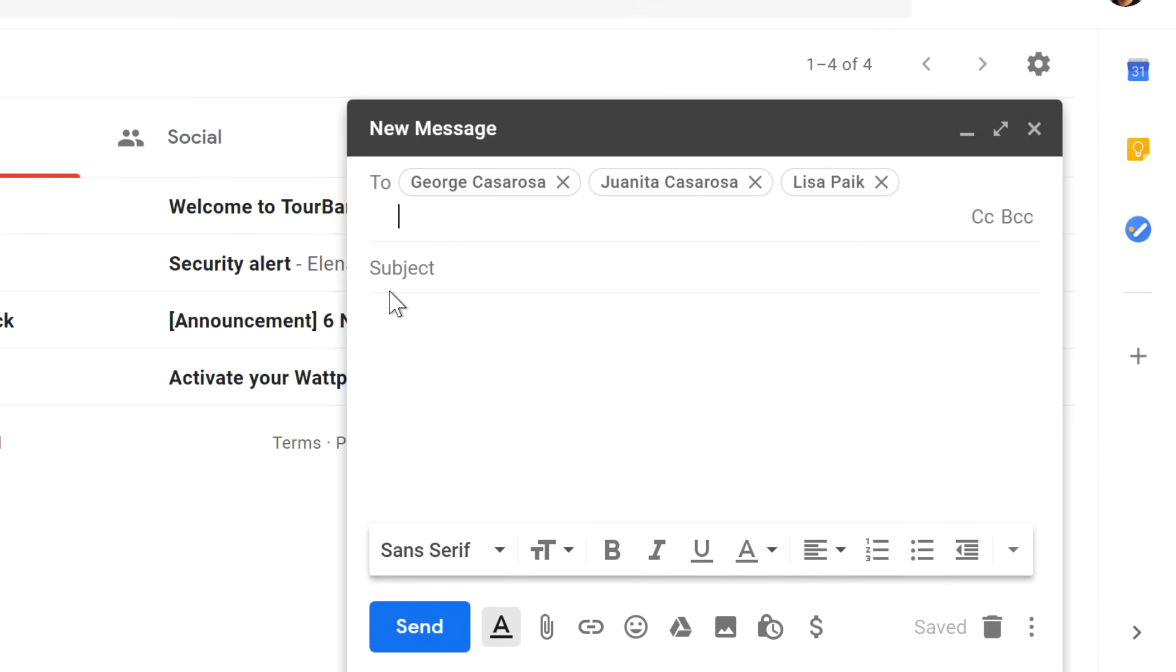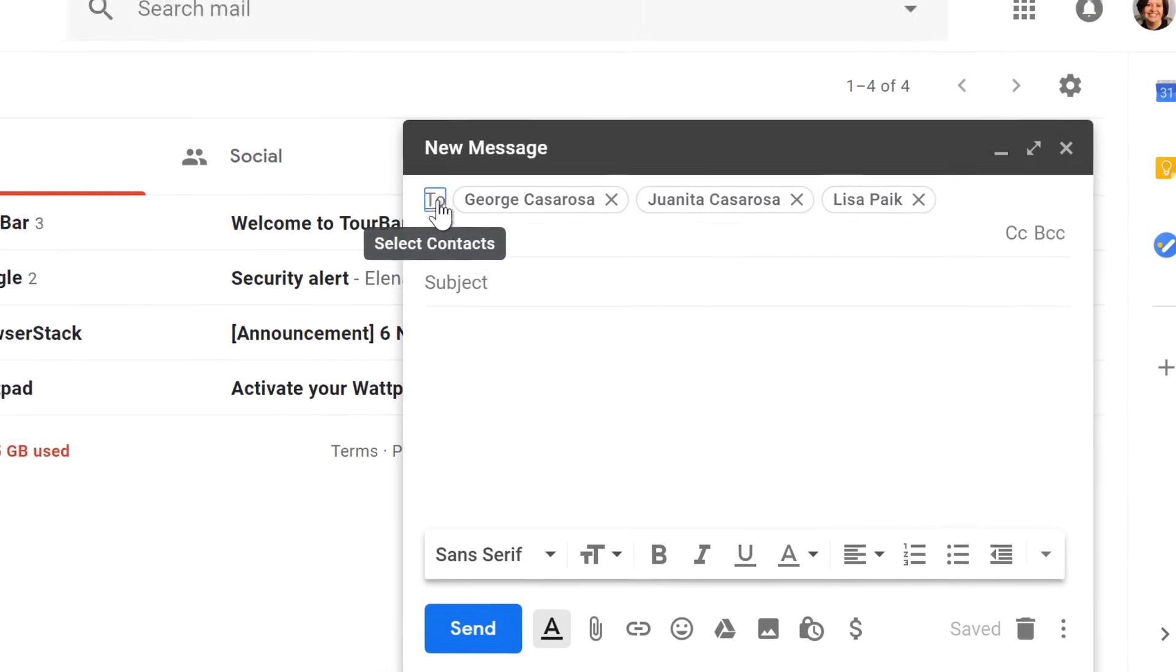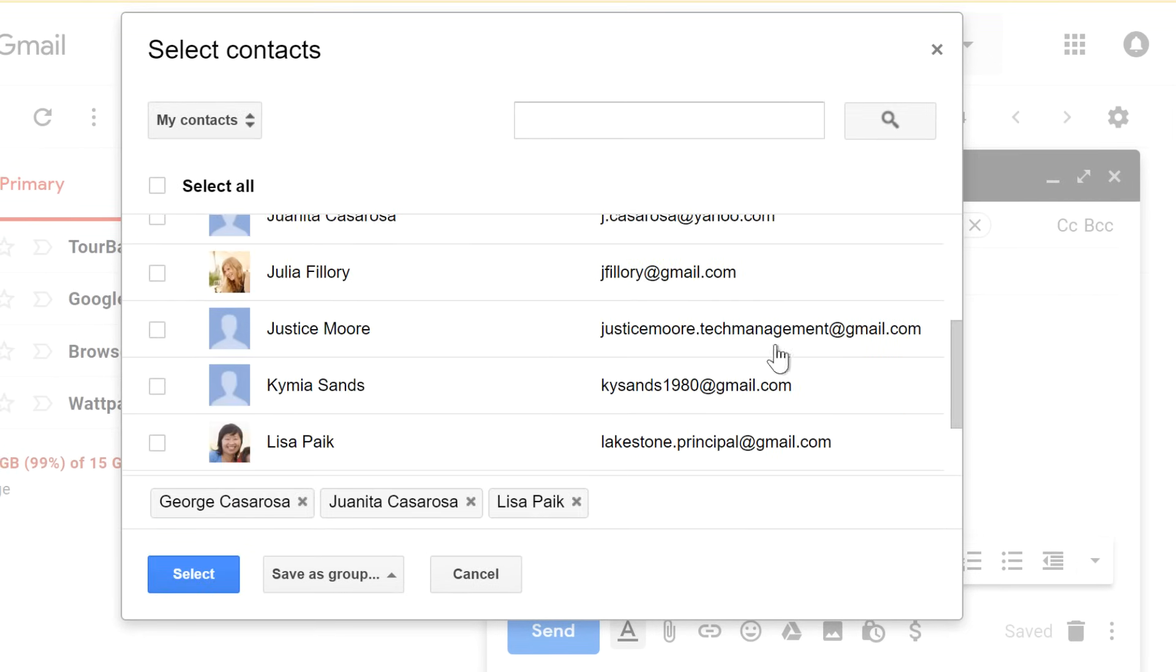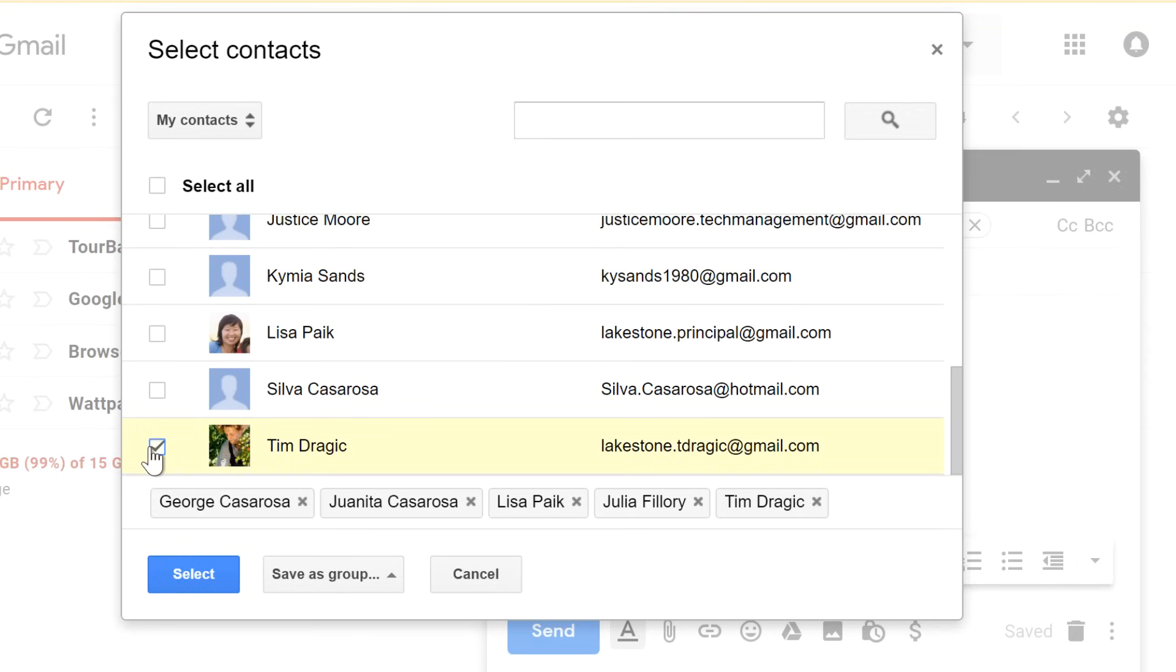Another way to add recipients is to click the word to, and then you can select the contacts that you want. When you're finished, click select.